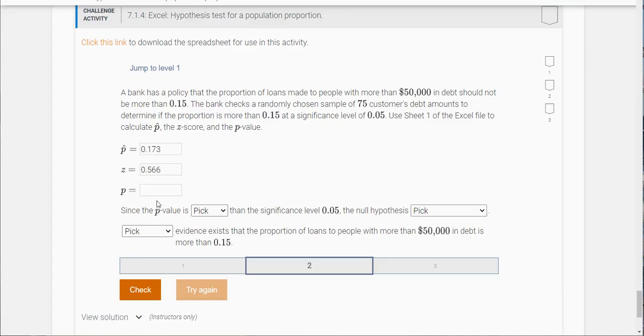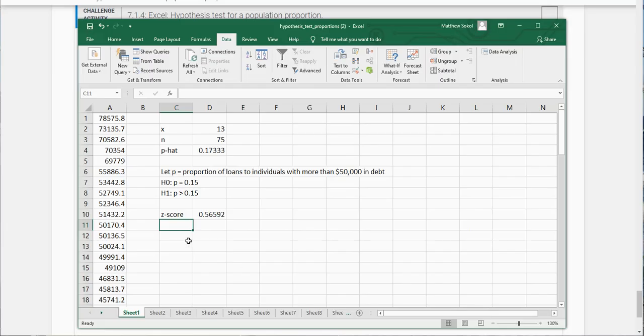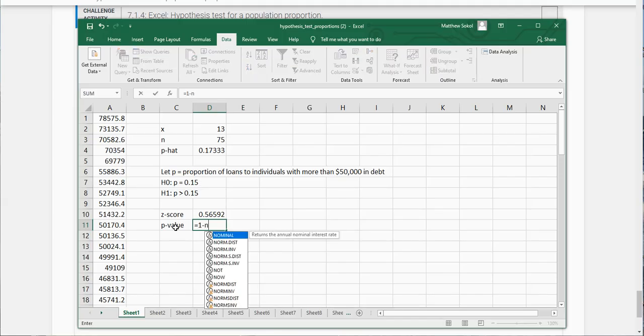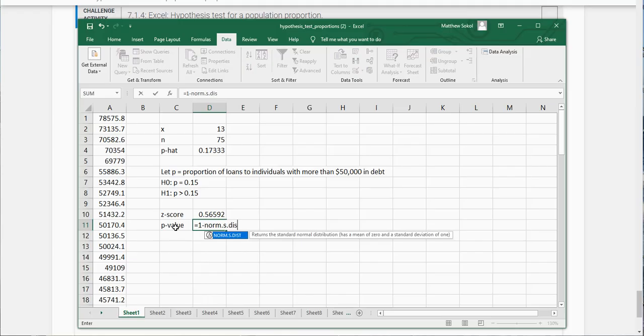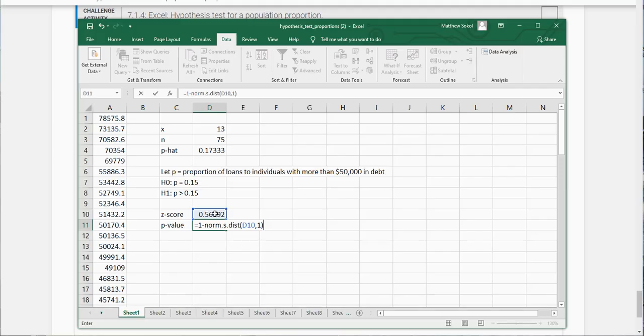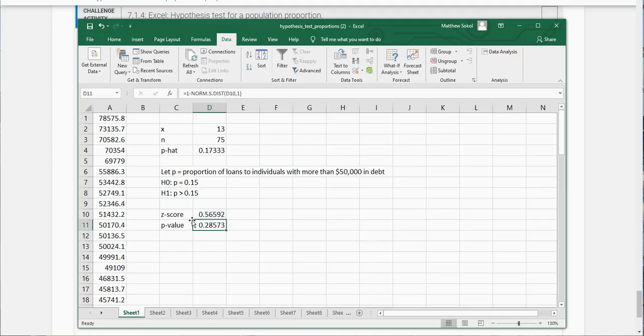Now it's going to ask for the p value here. Because this is a right tail test this is going to be 1 minus norm.s.dist, our z score, comma 1. It looks like this is 0.286 when I round it.